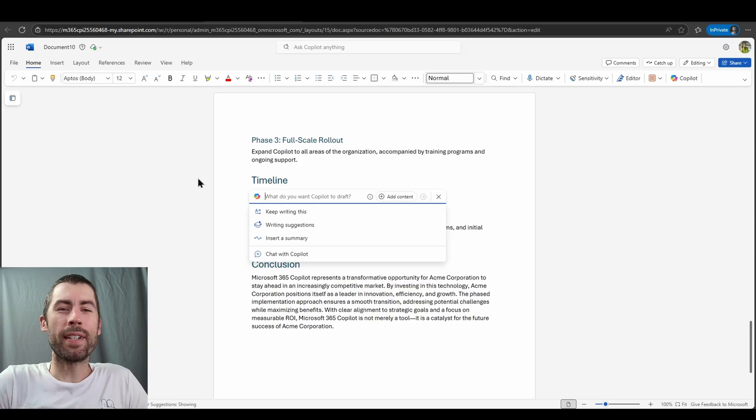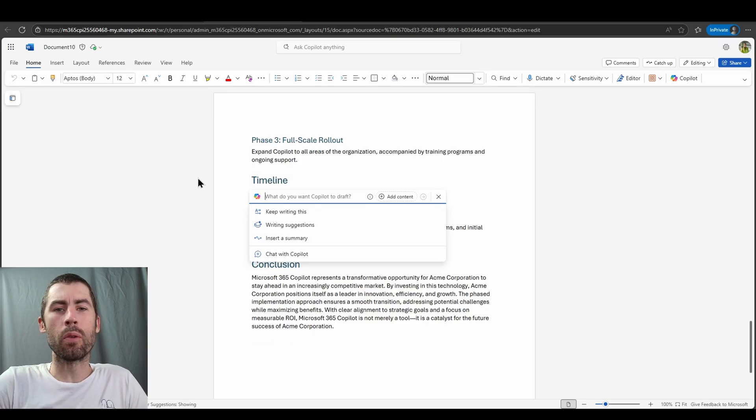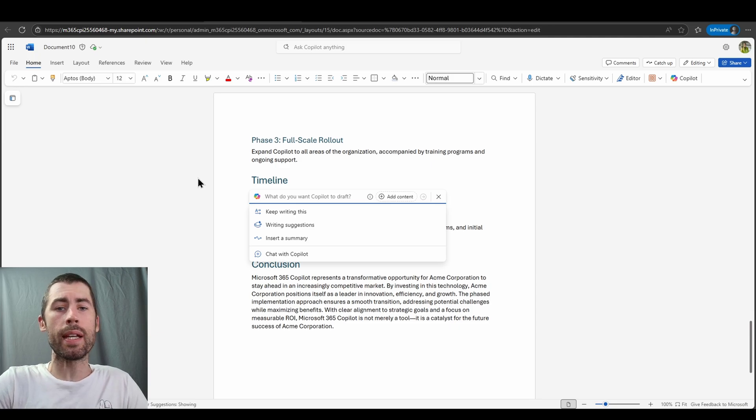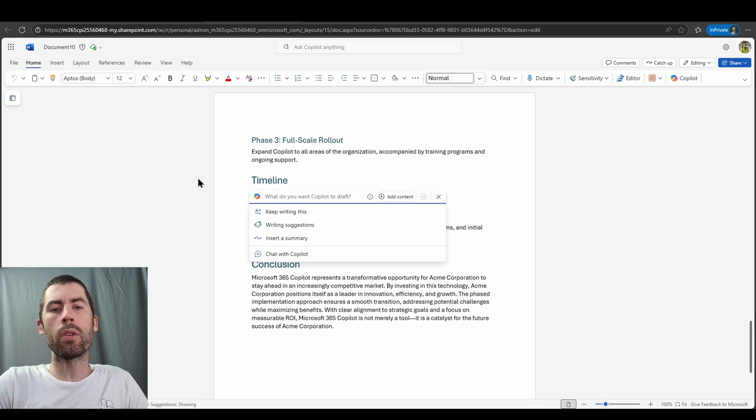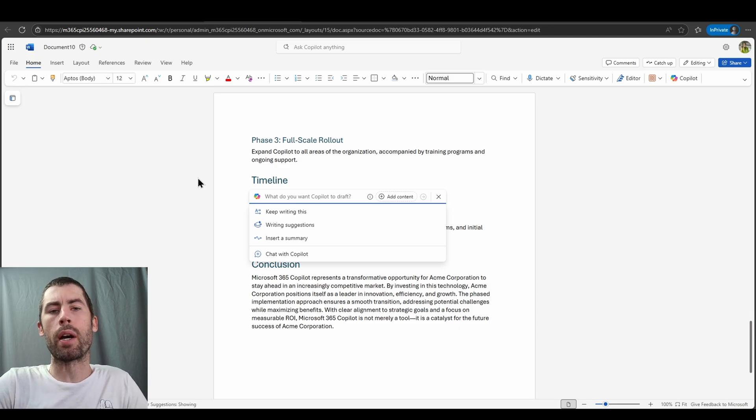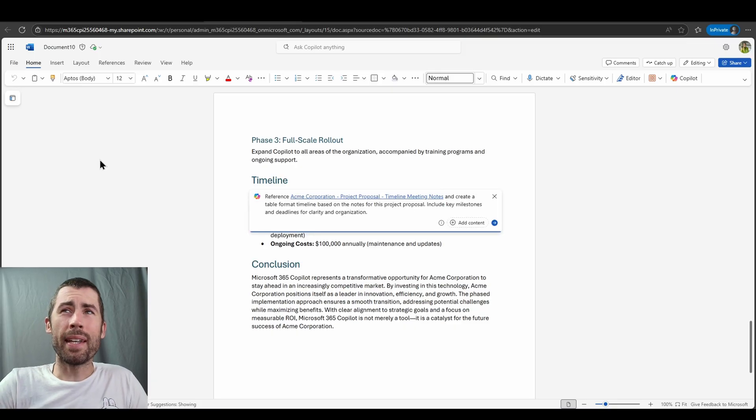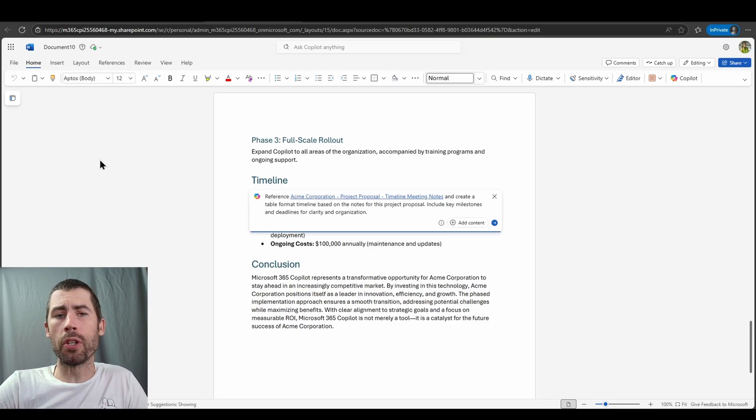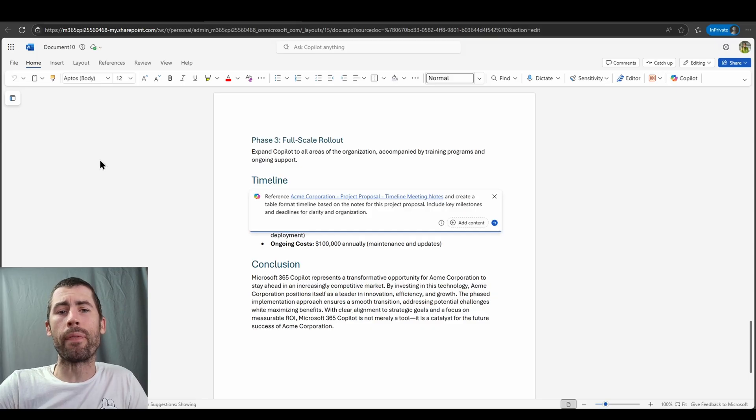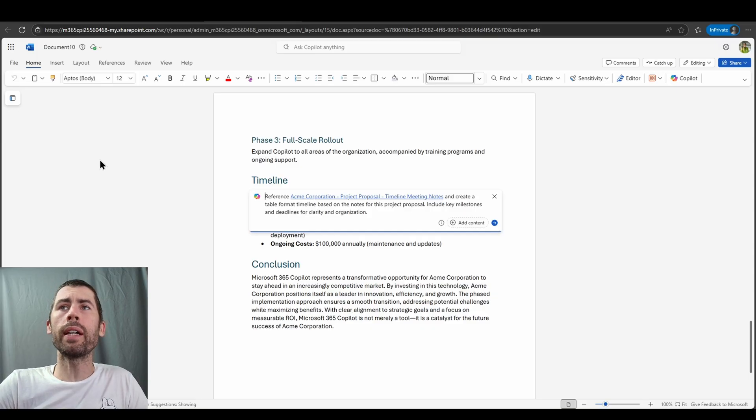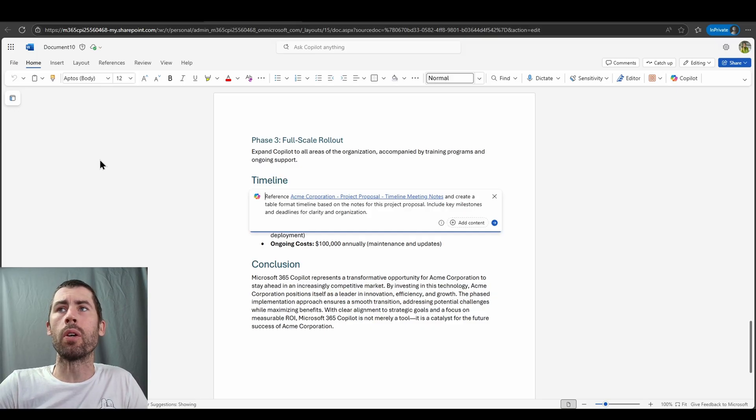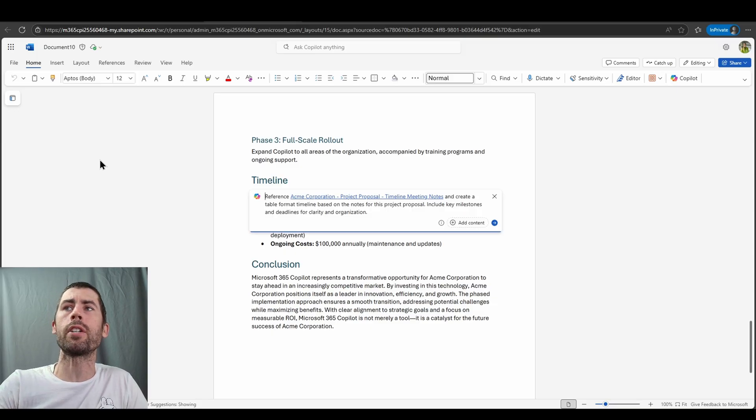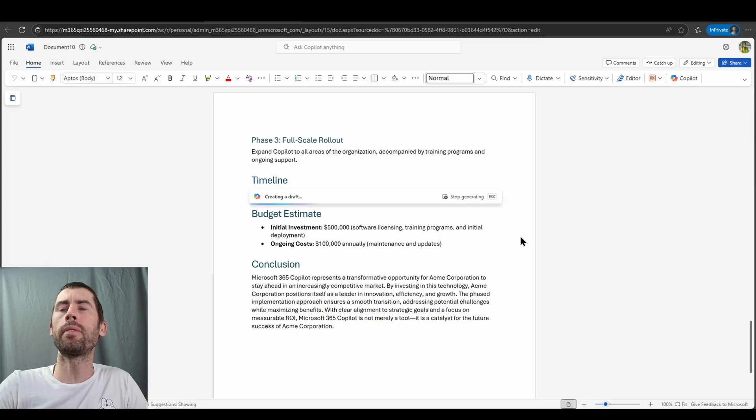So let's imagine a fictitious scenario here where we've met previously and we've aligned some meeting notes in a Word document in order to discuss timelines on this project proposal. So in this case, my prompt will be reference that particular meeting notes document. I could have also referenced the direct meeting itself if it had been recorded and create a table format timeline based on the notes for this project proposal. Include key milestones and deadlines for clarity and organization. We'll submit that prompt off.